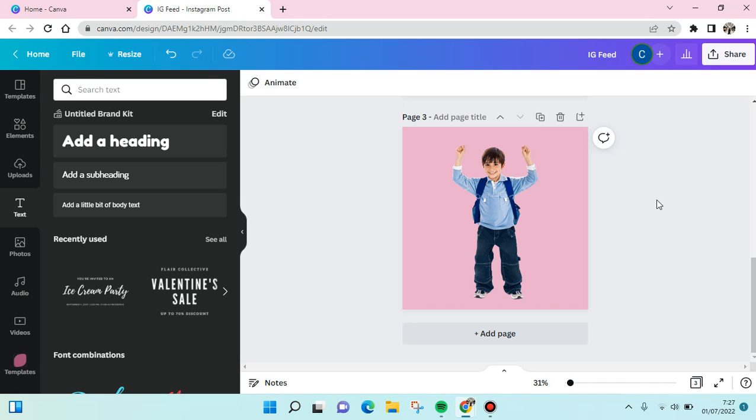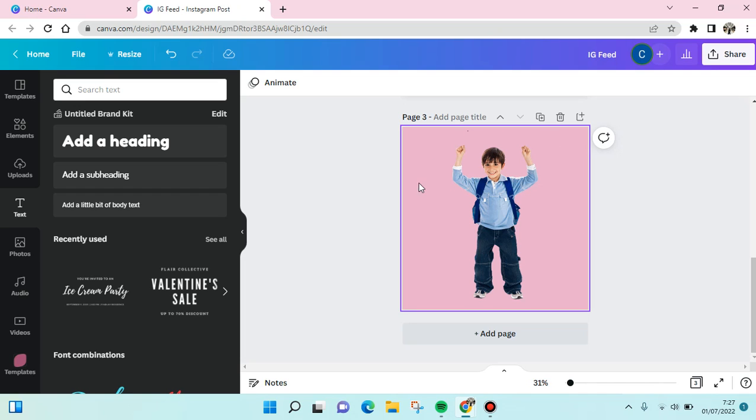Hi everyone, welcome back to this channel. On today's video, I'm going to show you how to add a ripped paper hole in your design in Canva. So as you can see here, I have a photo of a boy.